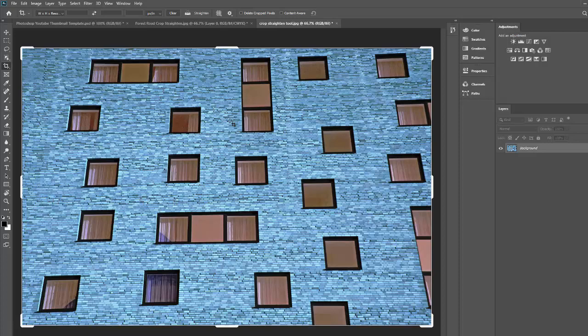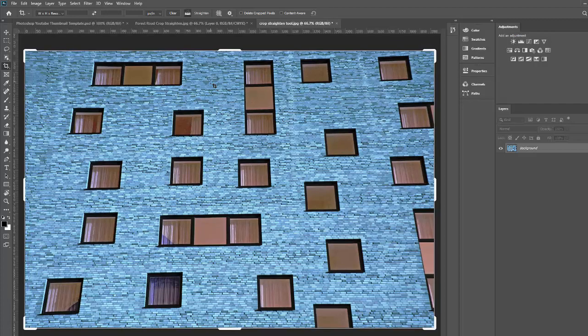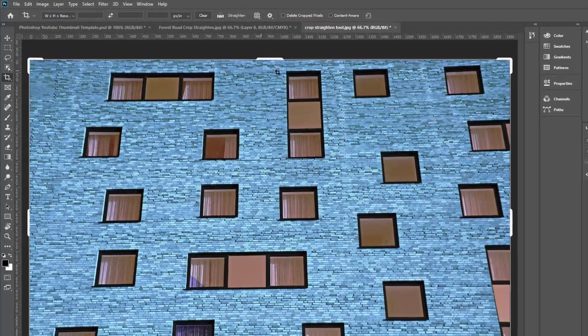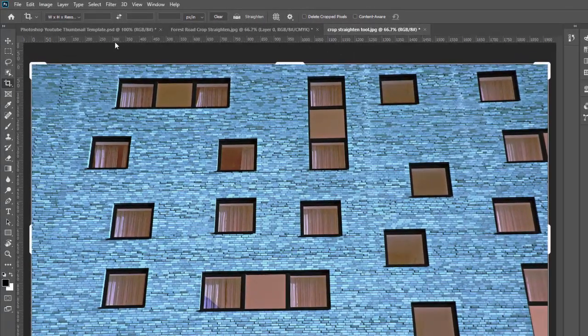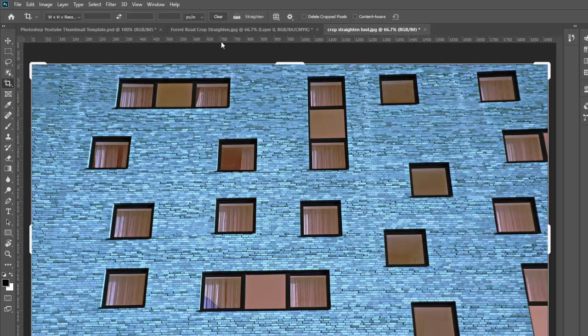So we're going to use our straighten tool to do that. And I'm going to use one other tool as well so that I can really visualize where this needs to be. And that's our rulers. And to turn on your rulers you hit control R and on a Mac that would be command R and you notice it brings up these little rulers on the sides. And these can be really helpful.